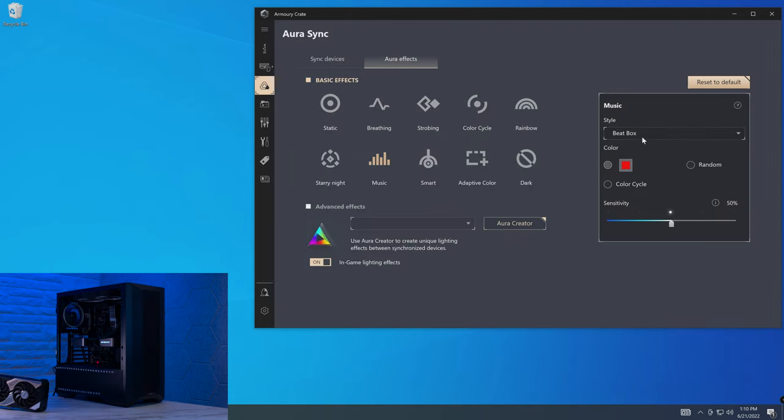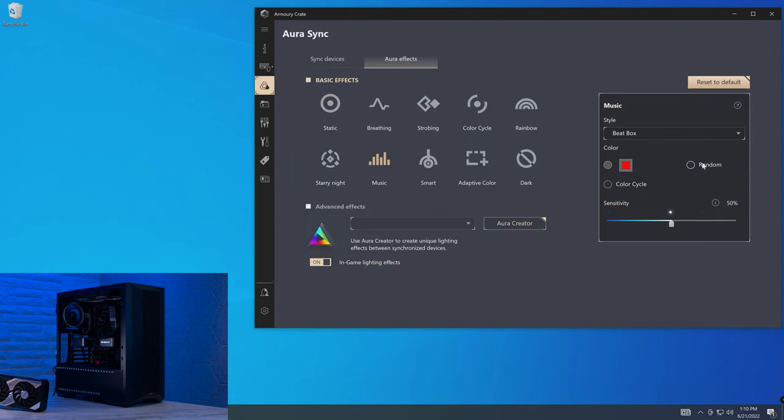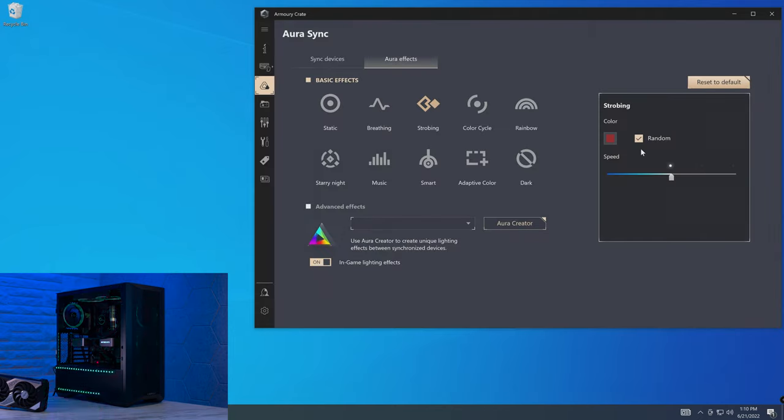But the things that I think they need to improve upon is speed control. A lot of times I found myself wanting to go a lot slower than the lowest level of speed, so I think 10 stops of speed would be an appropriate level. One thing I really would like to see is something like strobing being able to color cycle instead of just random. If we go onto music, for example, and on the beatbox style, we have access to both random and color cycle. It'd be really nice to include that in strobing and other areas that it's missing.